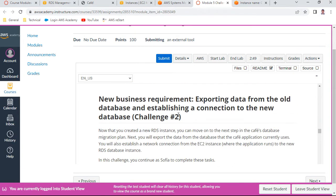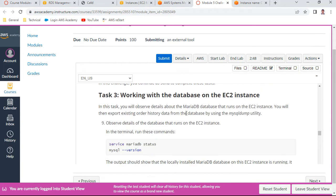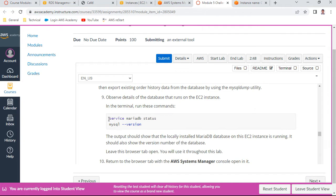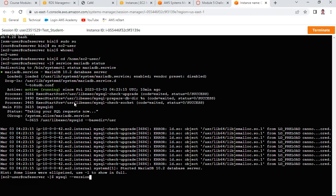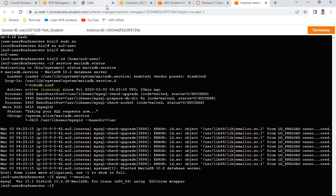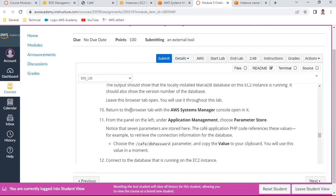Challenge 1 is done. In Challenge 2, Task 3 involves working with the database on the EC2 instance. Let me check whether MariaDB is running on the cafe instance via Session Manager. It is running - you can see version 10.2.38 is active, which is why the cafe website was working.